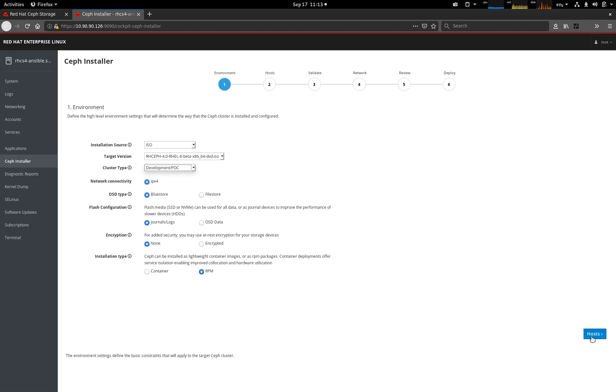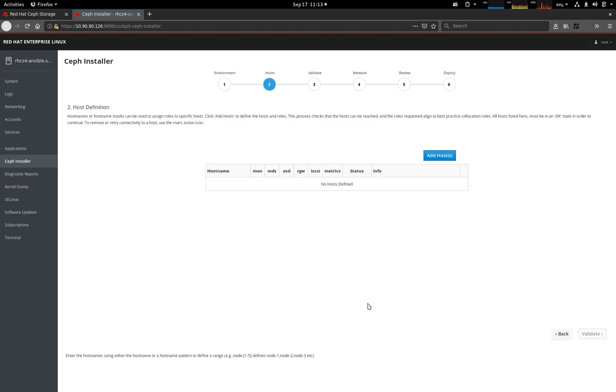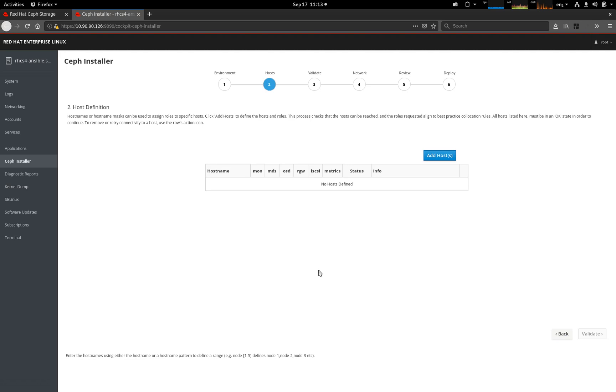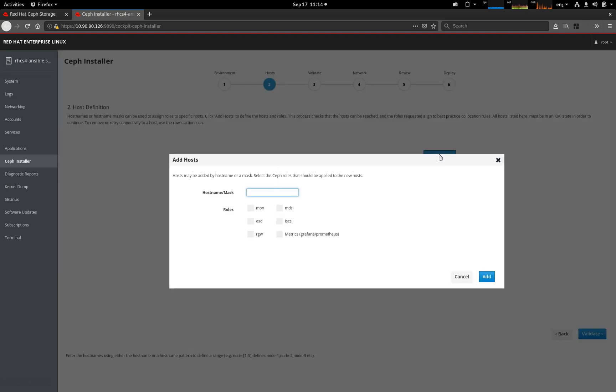Let's move on to hosts. Now we're going to add our hosts. We can add hosts using our mask. This is going to add hosts RHDS 4-1, 2, and 3, and I'm going to assign them roles. We want these three hosts to be monitors and OSDs. Part of this process makes sure that the Ansible engine can actually talk to those machines. And if it can't, then we don't get connectivity verified, and we can't really move forward until that's been fixed. Normally that's just SSH key exchange, but all that information is presented to you in the GUI.